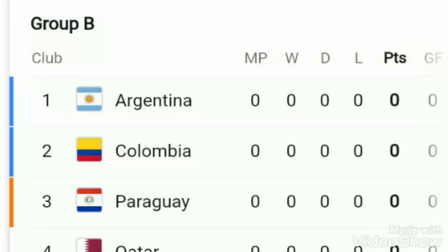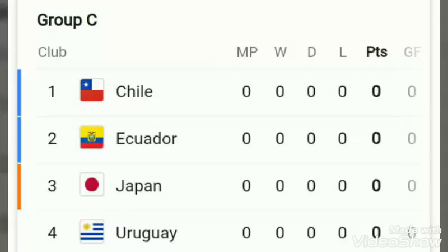Group B consists of Argentina, Colombia, Paraguay, and Qatar. All their matches will be starting today. In Group C, you can see the teams — Chile, Ecuador, Japan, and Uruguay. There are only three groups in total.